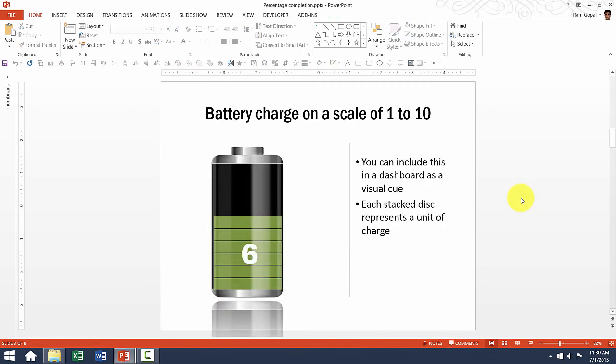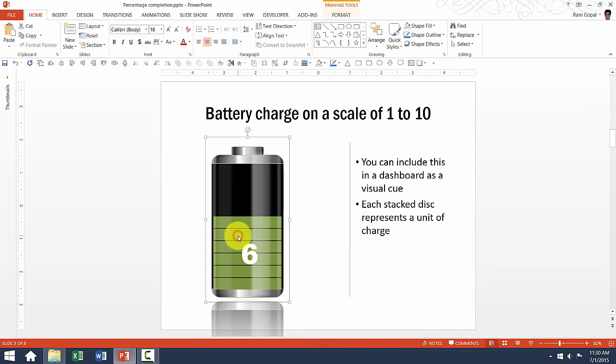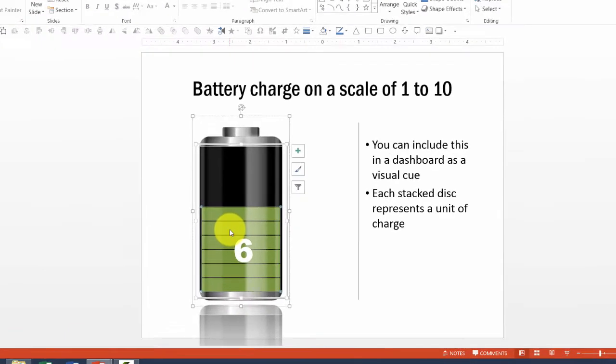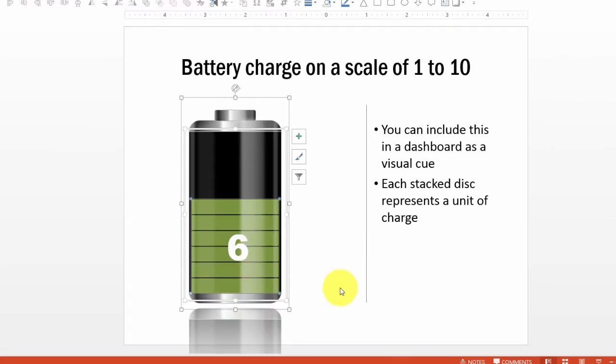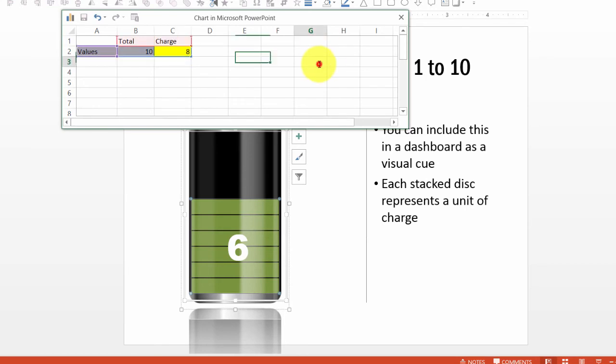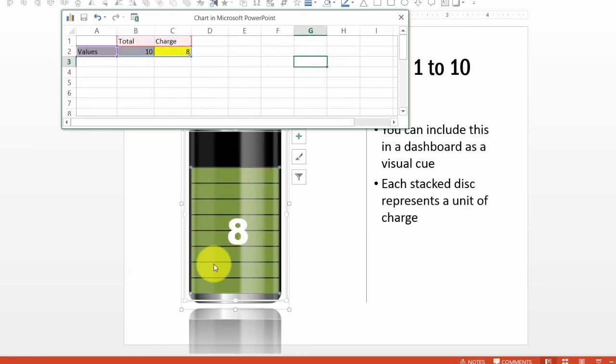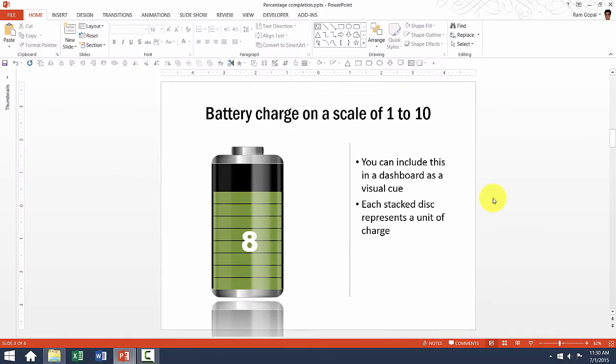The same thing works for this one as well. As you can see, there are 6 different bars here in this battery charge scale. Now, if I want to change this, I can go to edit data and instead of 6, if I want to say 8, I can do that. And you can see automatically there are totally 8 bars instead of the 6 that we had earlier.